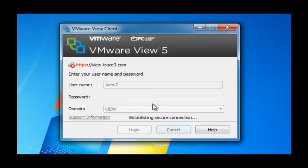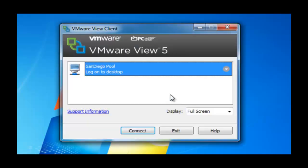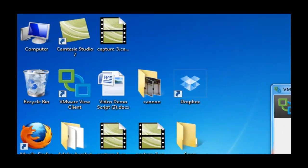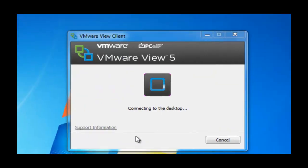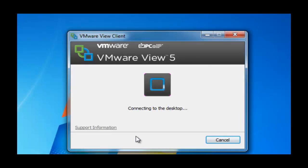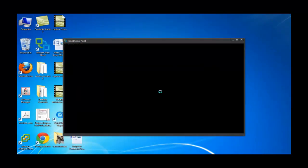And this, again, is sort of an in-the-data center demonstration. We're going to show an outside or remote worker demonstration in a moment. So the first one is going to be the generic desktop access. We'll see we're pointing to view.trace3.com. The user account is view2 and we're going to be authenticated via the View domain. We see the San Diego pool and we're going to be directed to the View installation on the FlexPod in the San Diego data center location.